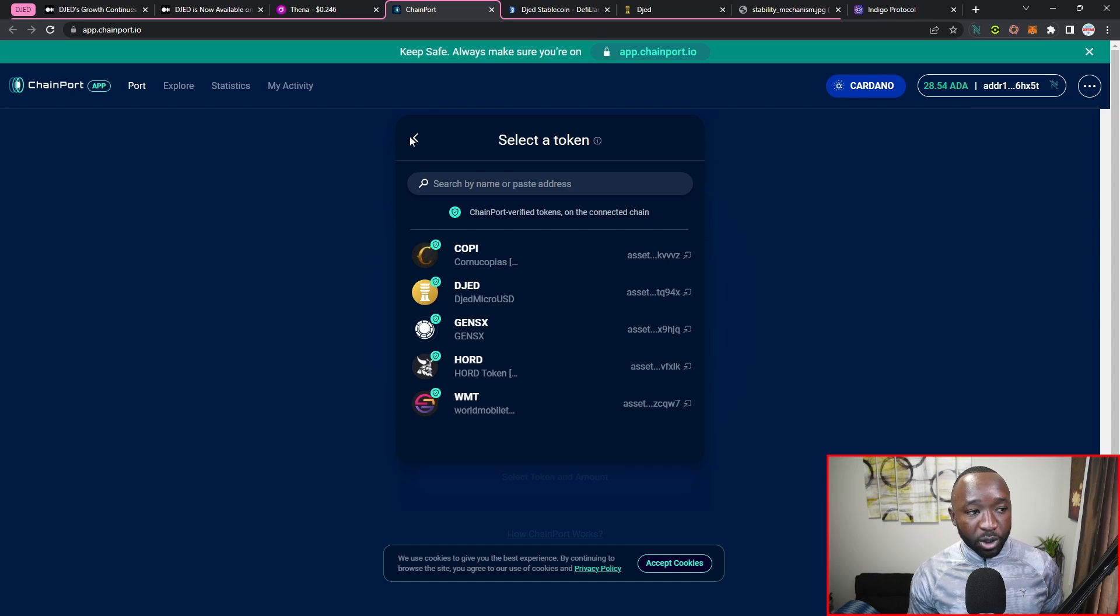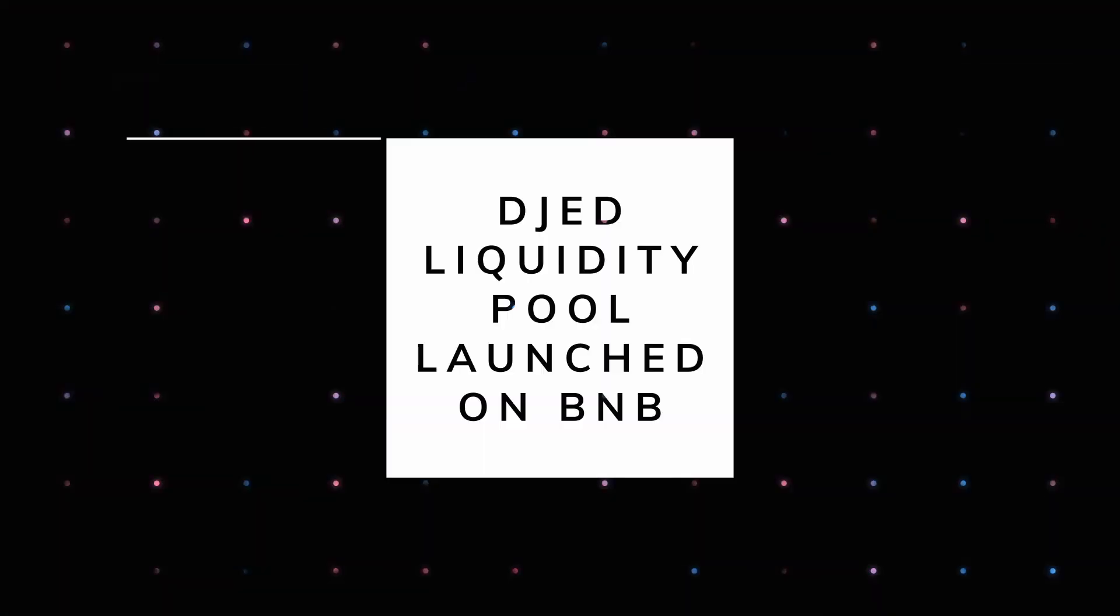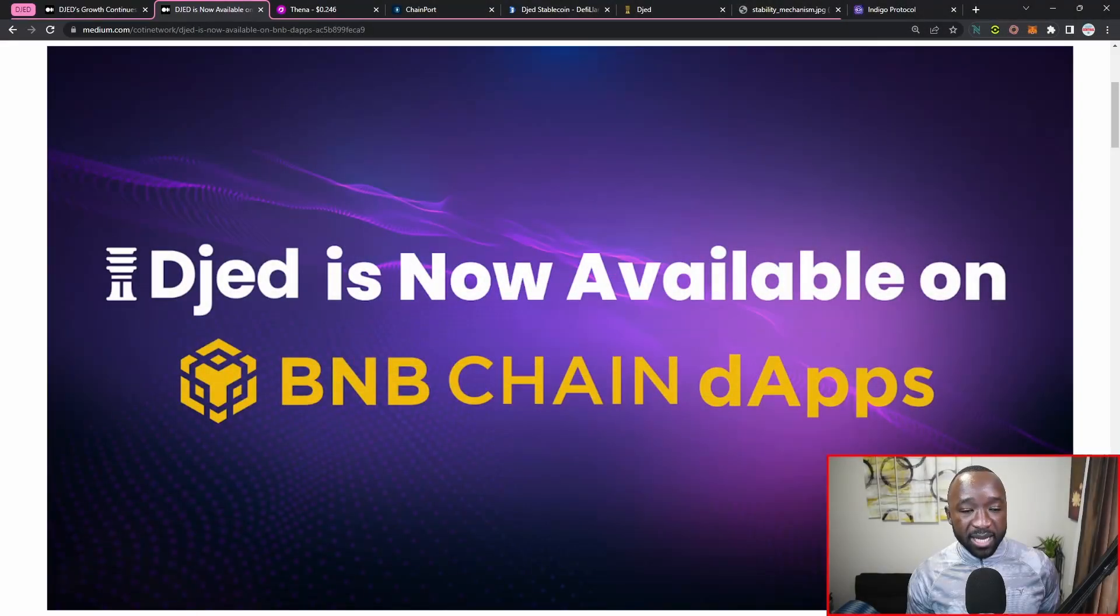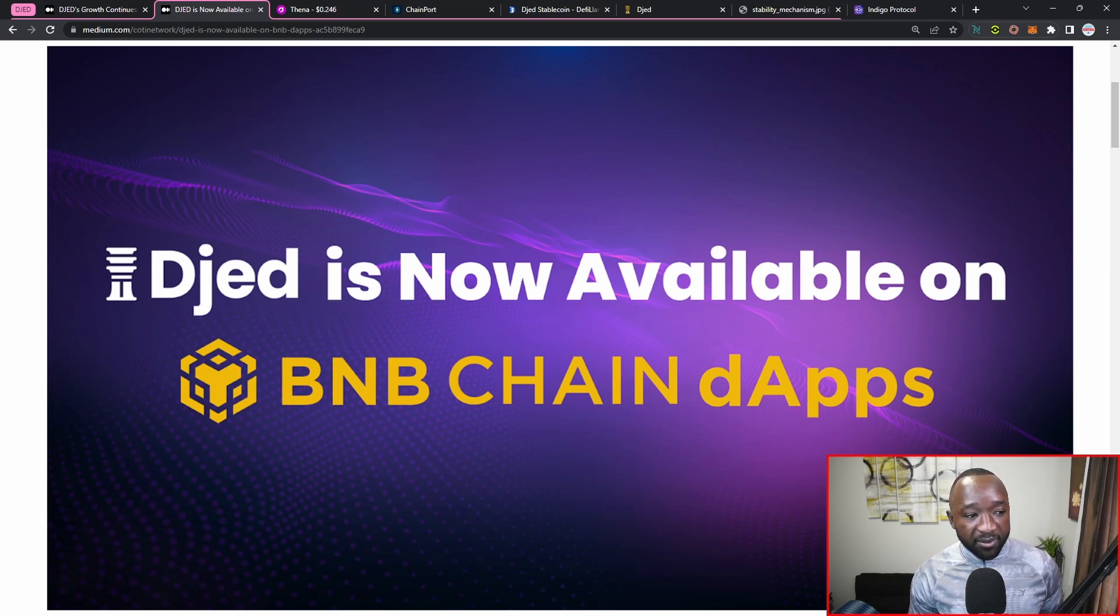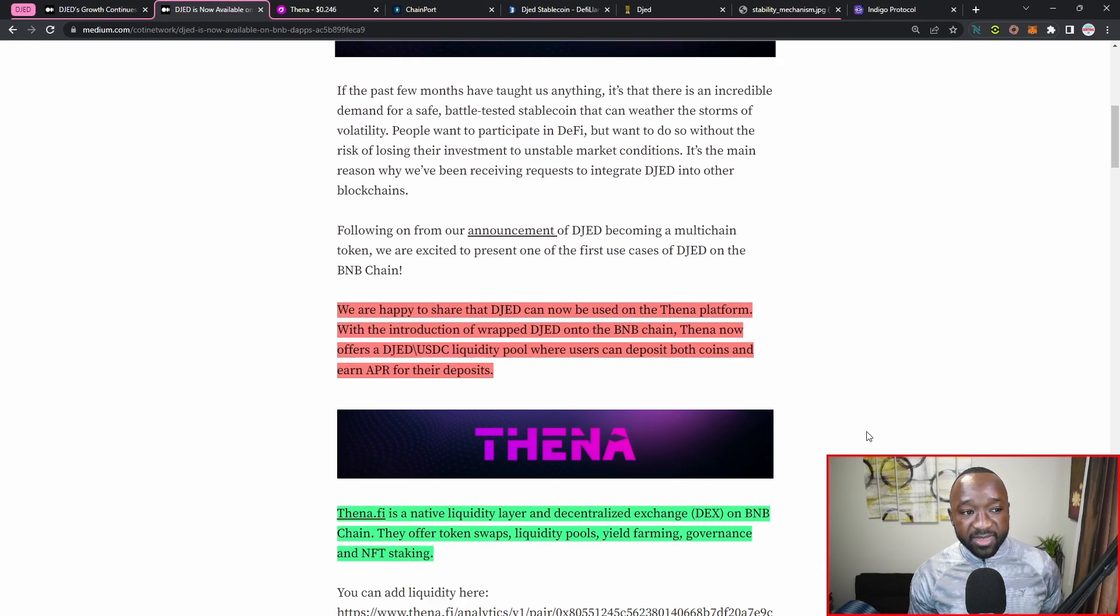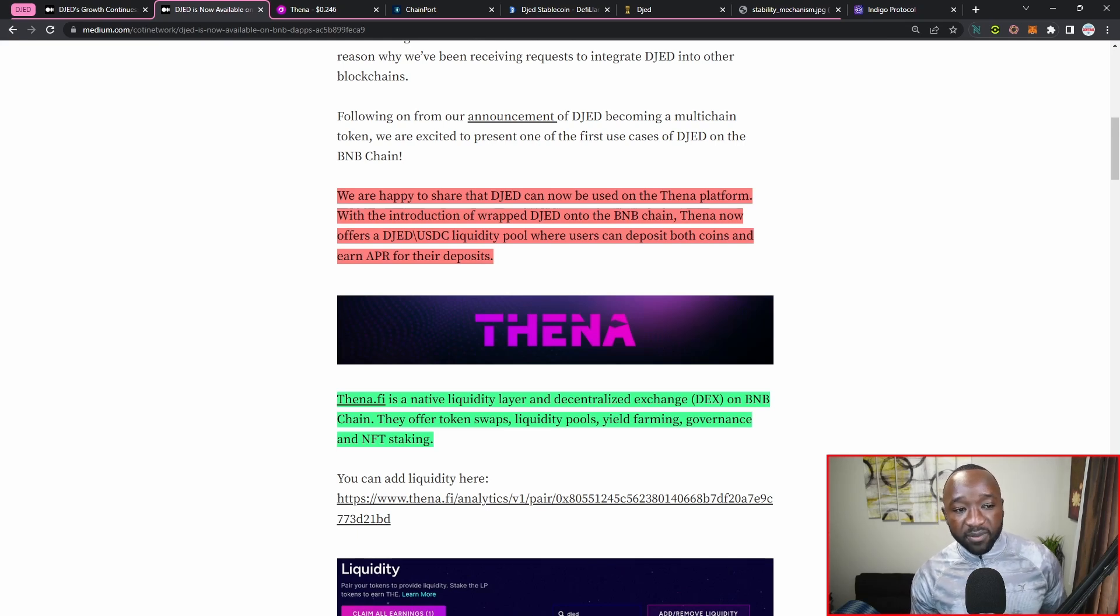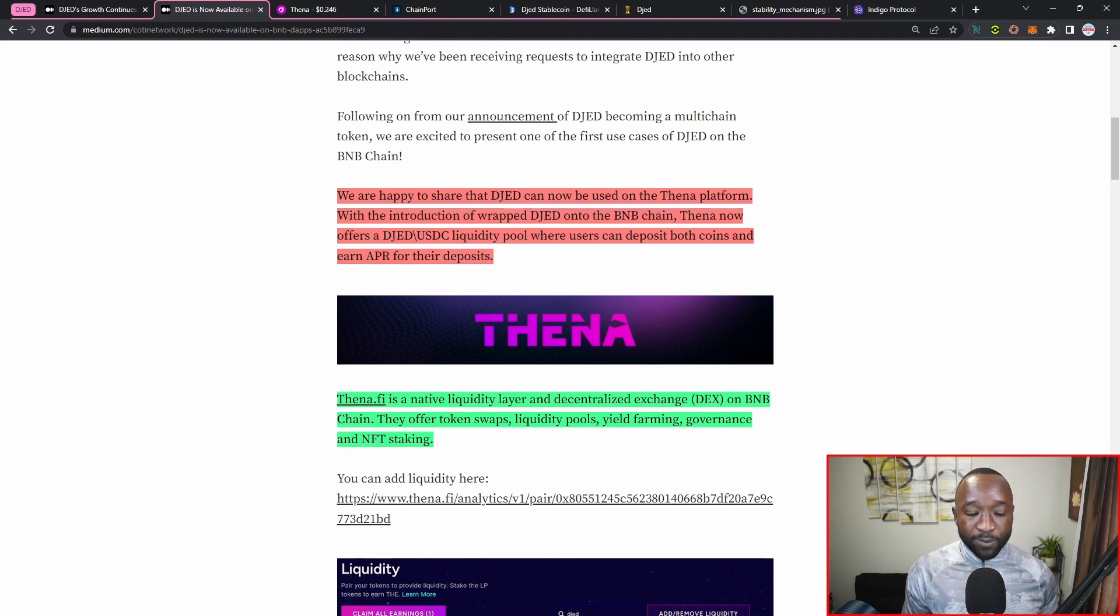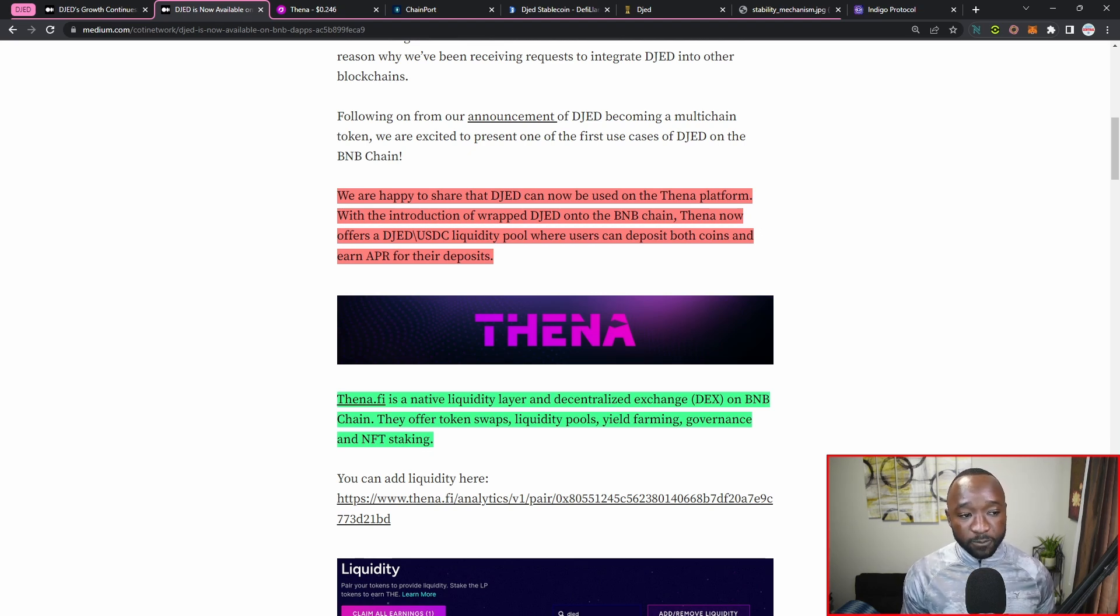But let's jump into the latest article here which was just released two days ago. So the DJED token is now actually going to have a use case in terms of liquidity provision on the BNB chain, again with a partnership with the THENA application. So it states here we're happy to share that DJED can now be used on the THENA platform. Again, this is going to be a DAP on BNB, with the introduction of wrapped DJED onto the BNB chain.